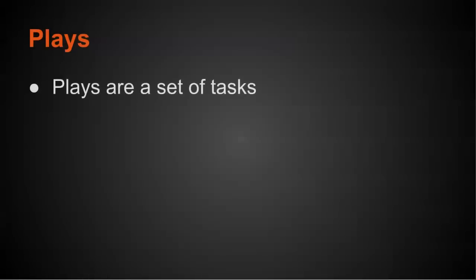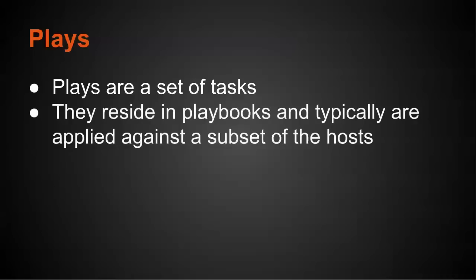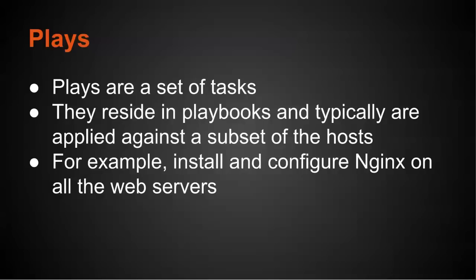So let's look at what a play is. Plays are basically a set of tasks. They reside in playbooks, and typically are applied against a subset of the hosts. For example, maybe a play is you want to install and configure Nginx on all the web servers.